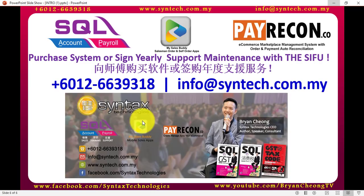What if you do not have maintenance? Then you are not able to get the latest version updates. So that's why you need maintenance for your SQL Payroll system or even SQL Accounting system. Now what if you do not have any payroll system at all? Then I highly suggest you purchase the SQL Payroll system or SQL Accounting system from me. So once again, thank you for watching. I'm Brian Chong from Syntex Technologies. Thank you.